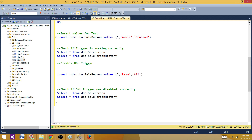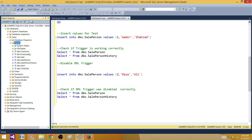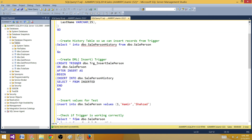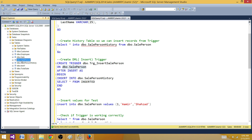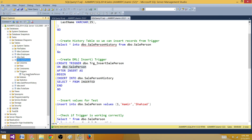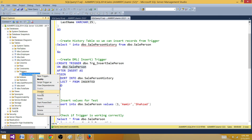Now consider this scenario: we are working on an ETL job and want to load millions of records but do not want to fire this trigger. One way is to drop the trigger, load the data, and recreate it. But a better way is to disable the trigger. The triggers are created on tables — we specified 'ON dbo.SalePerson' when creating it. In SSMS, we can expand the table, find Triggers, right-click the trigger, and select Disable. That's one way, but we may not have permission to do that in a production system.